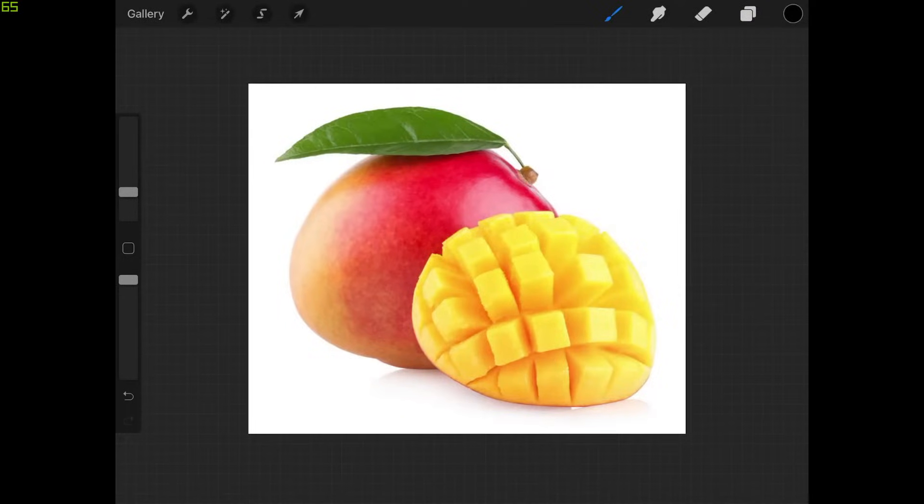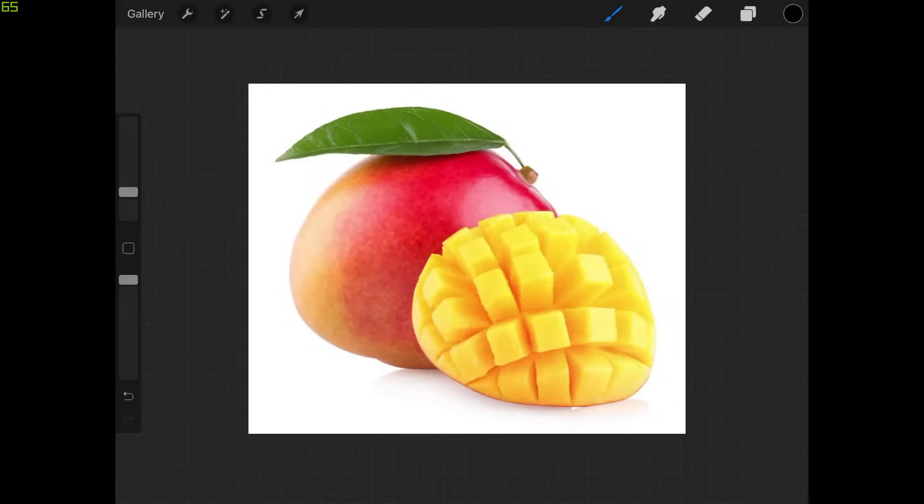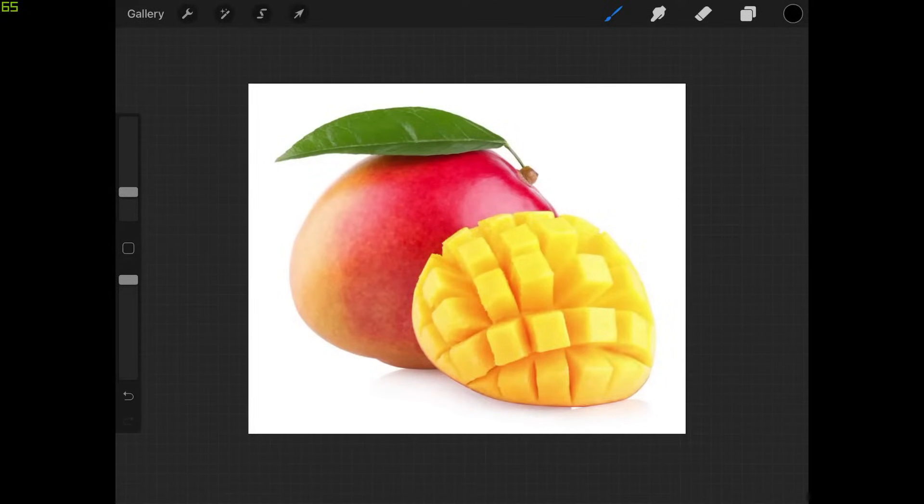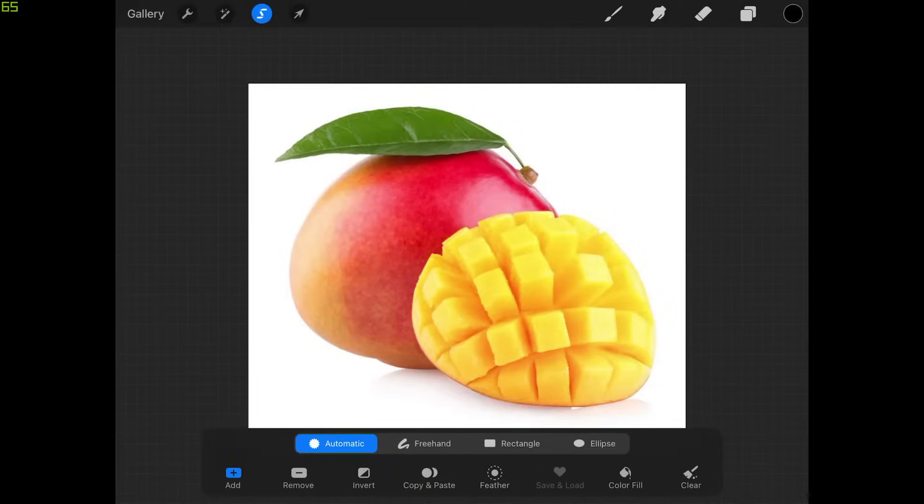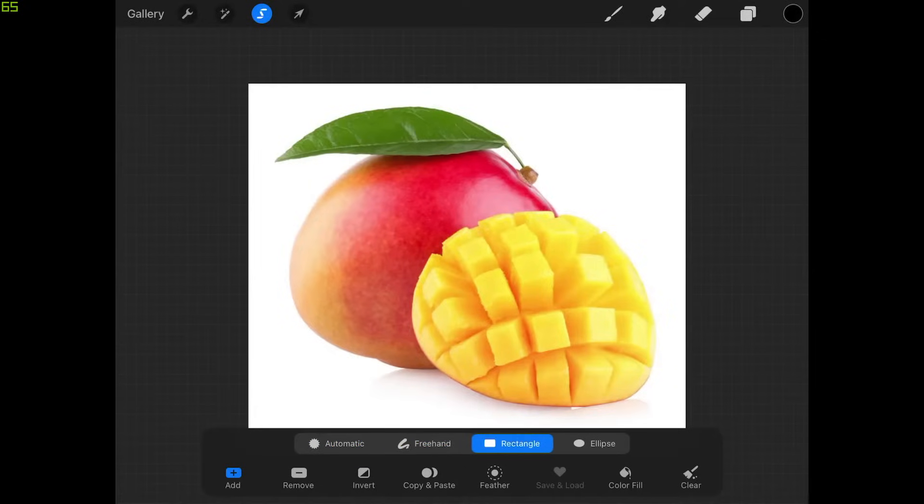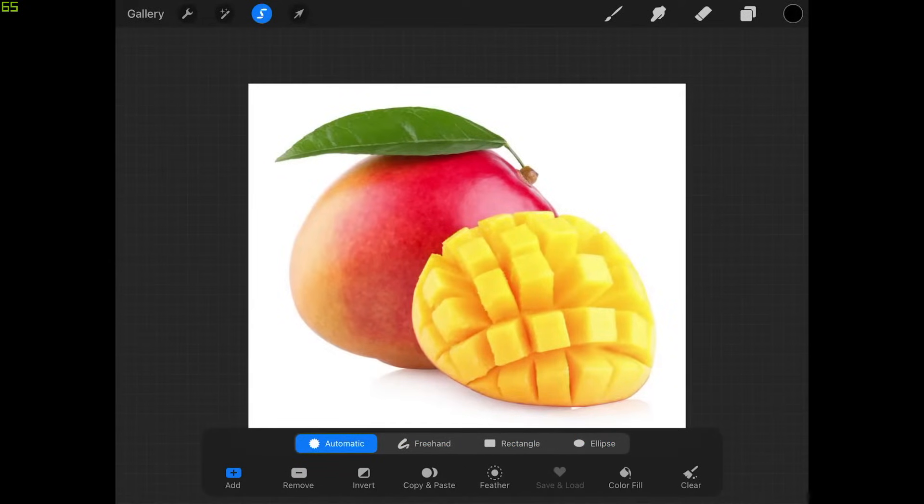In order to delete the white background from this image I'm going to have to create a selection around the white area. So to do that let's grab the selection tool which is over here in the top left corner of the screen, this little S icon. In the settings down here at the bottom of the screen we have all of these different settings. I want to choose automatic and I want to make sure I have add selected as well down here at the bottom left.